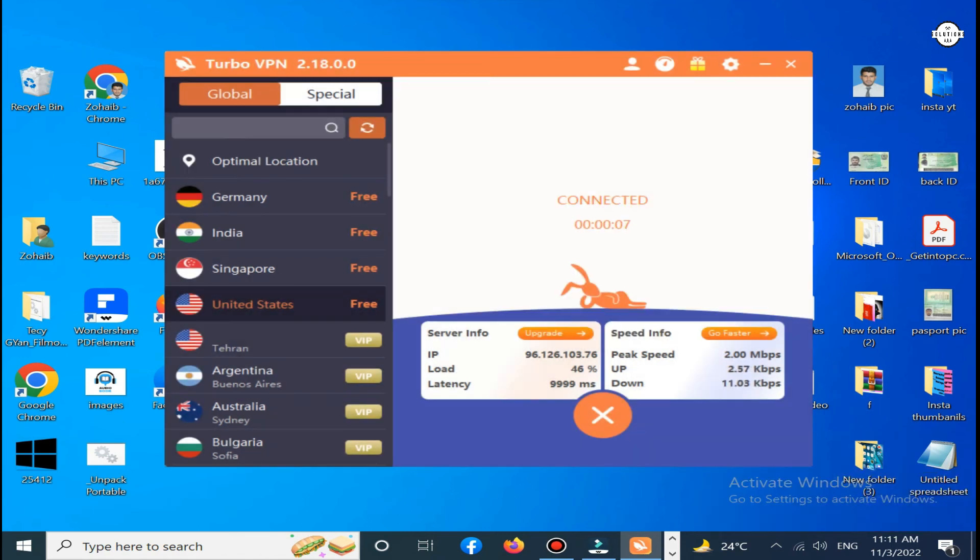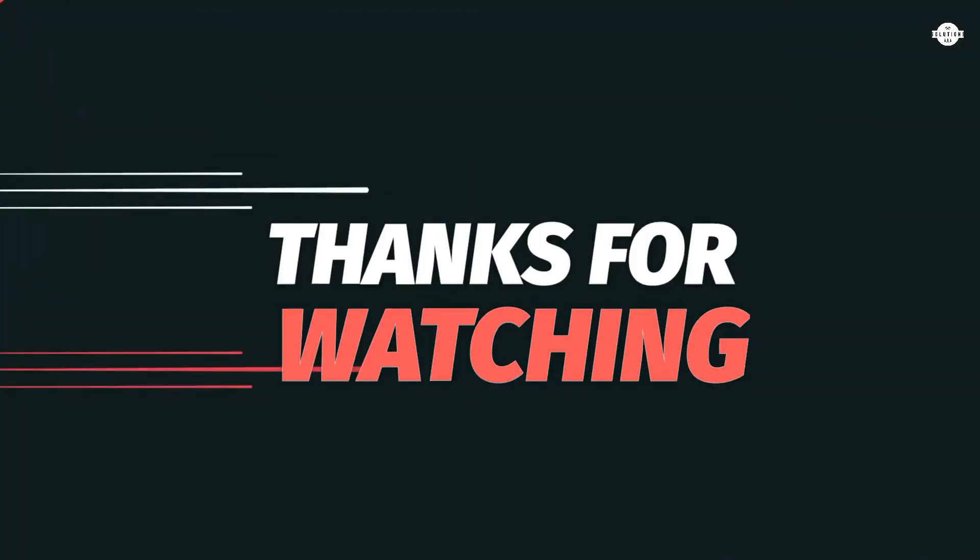You can see that Turbo VPN United States VPN has been connected.